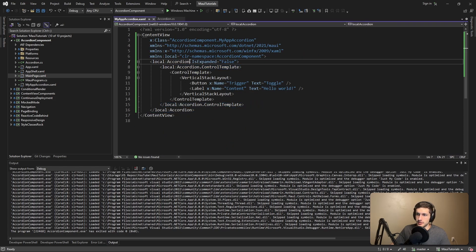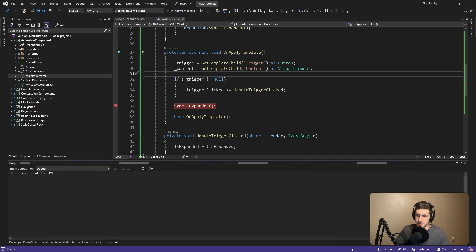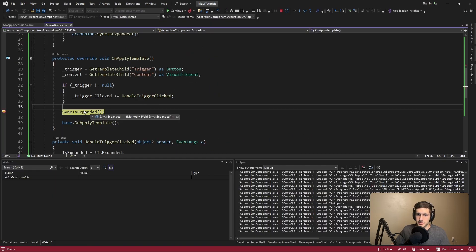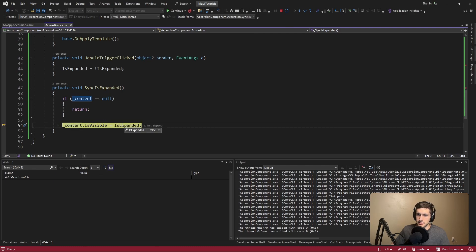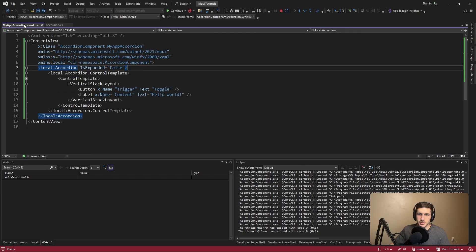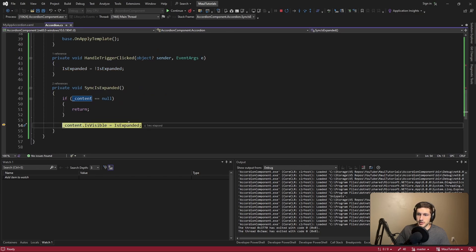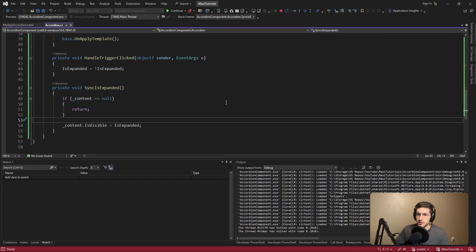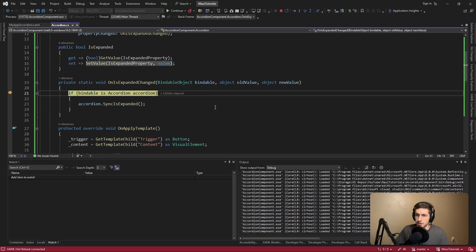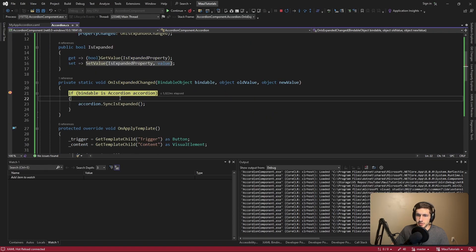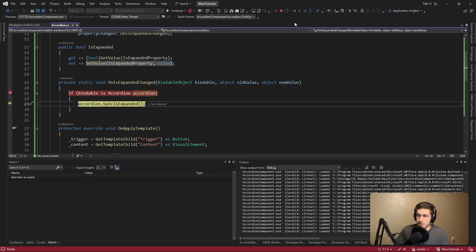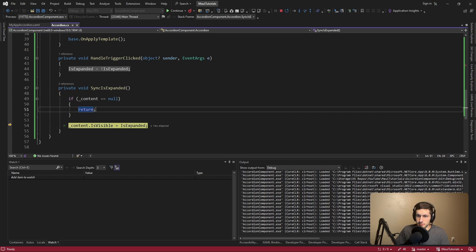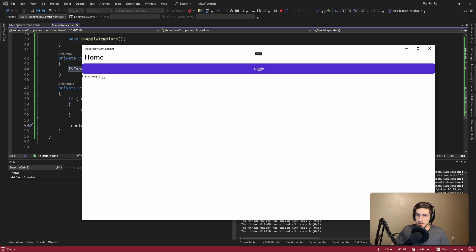Walking through this: IsExpanded is defaulted to false. When we apply our template, we call SyncIsExpanded — we have our content — and we set content visibility to the initial IsExpanded value, which is false, so we hide our content initially. Then when we toggle the accordion, we get into the property changed callback, our bindable is indeed an Accordion, and we sync our expanded state. This time IsExpanded is true, so we show our content.